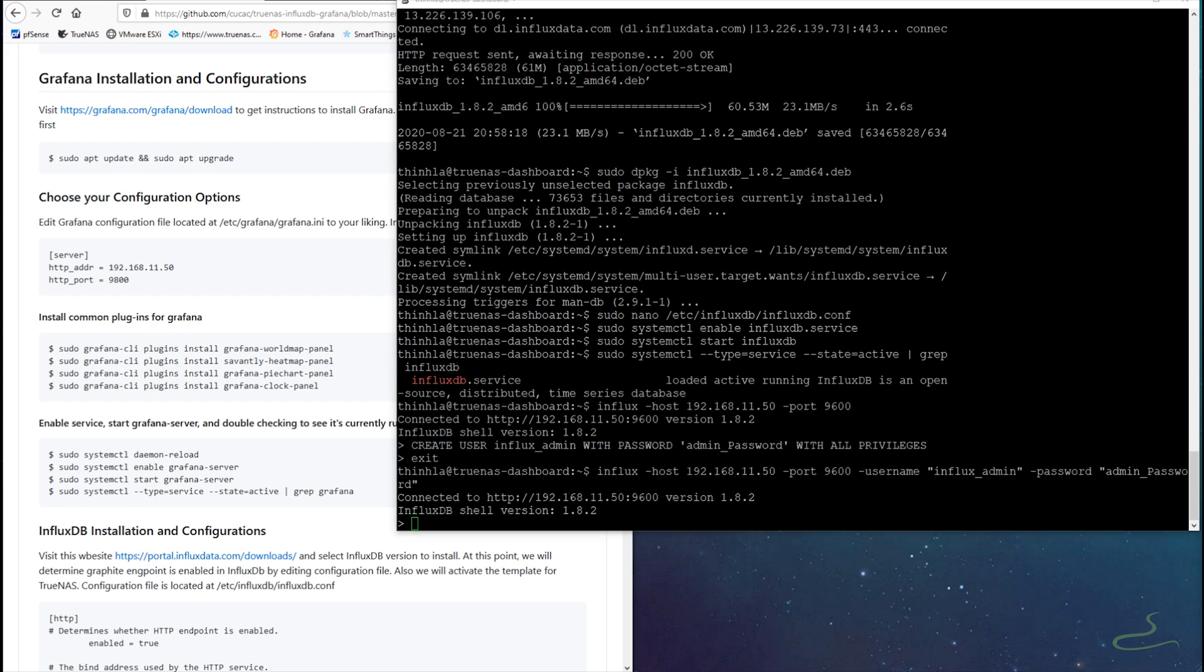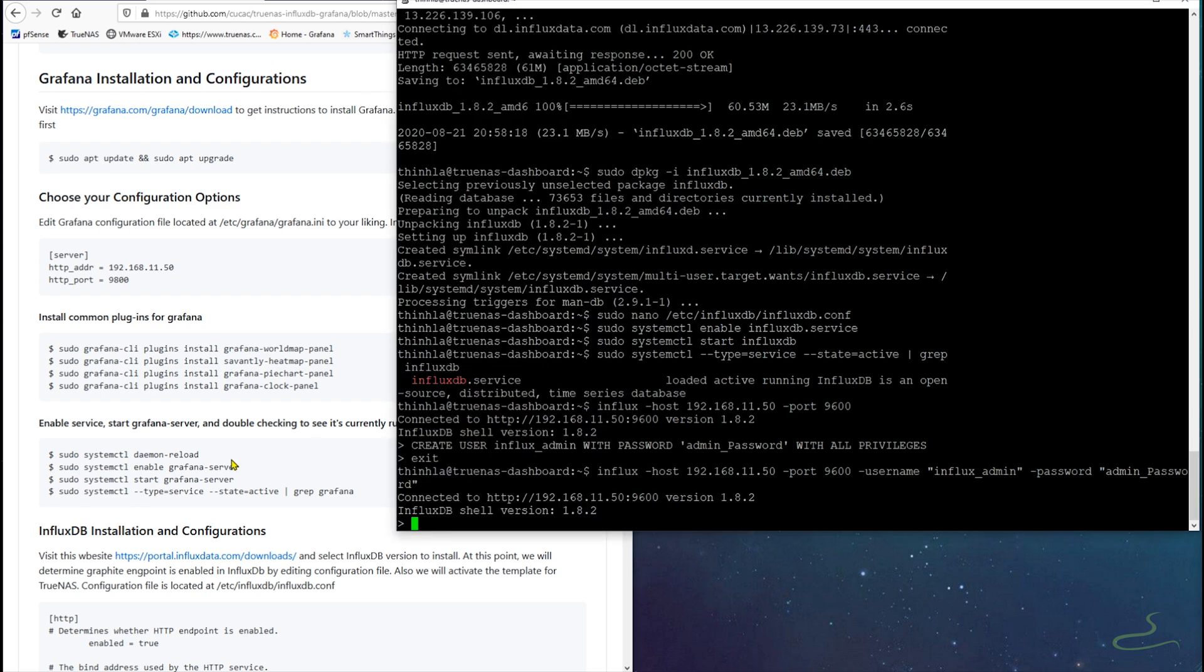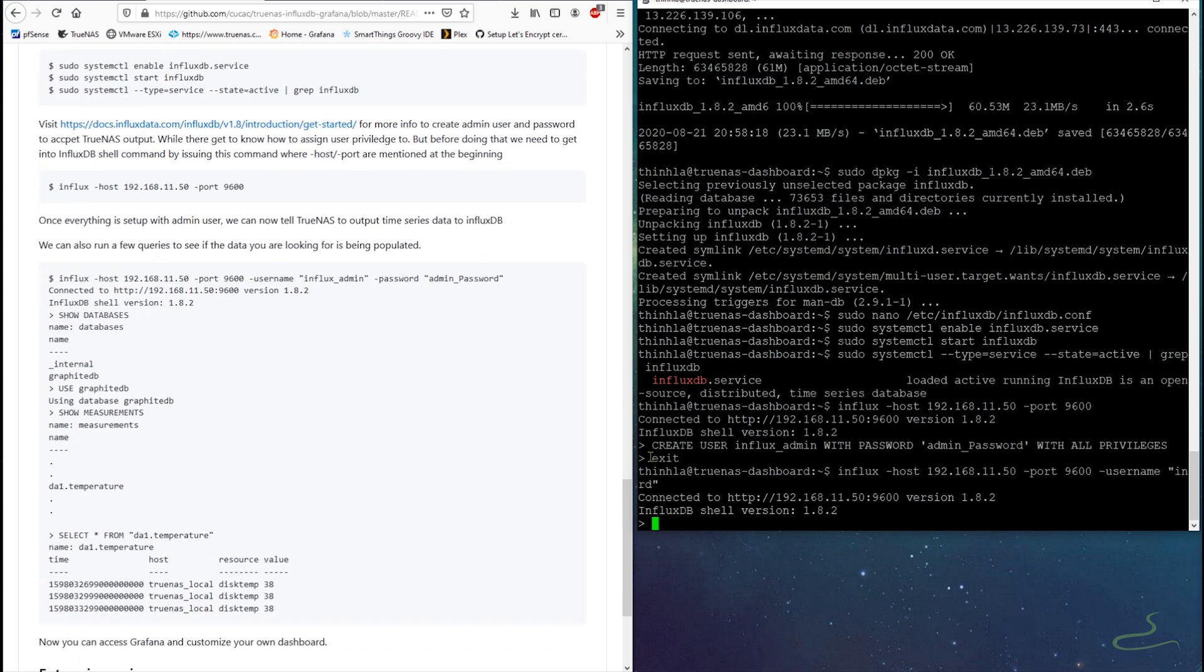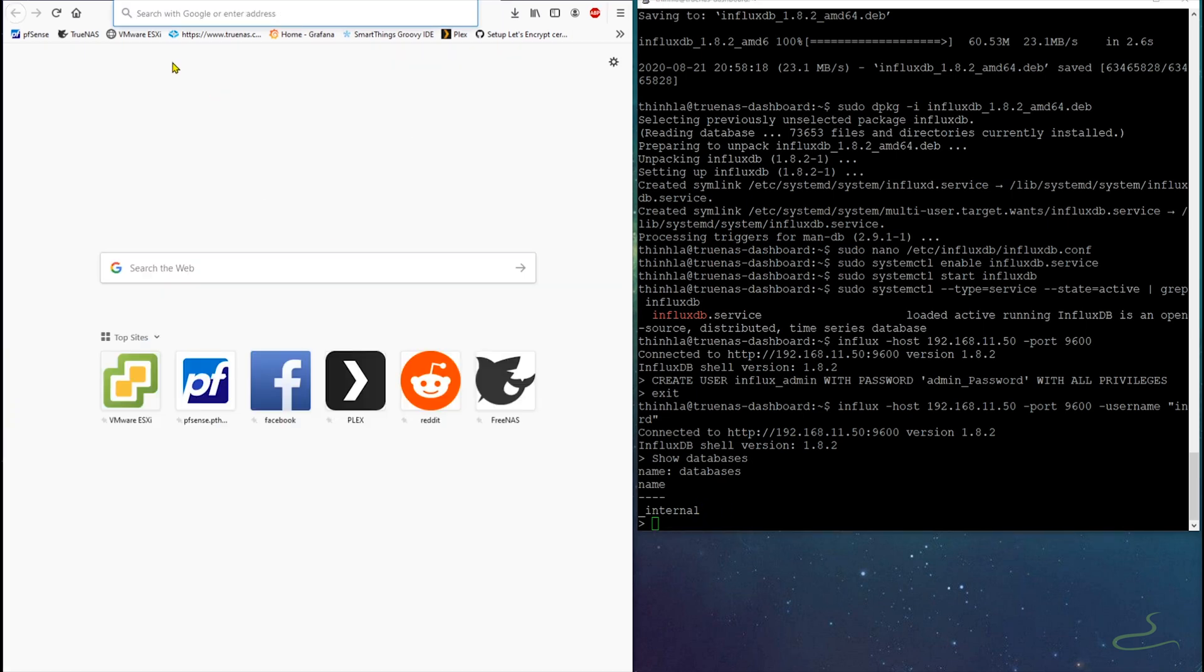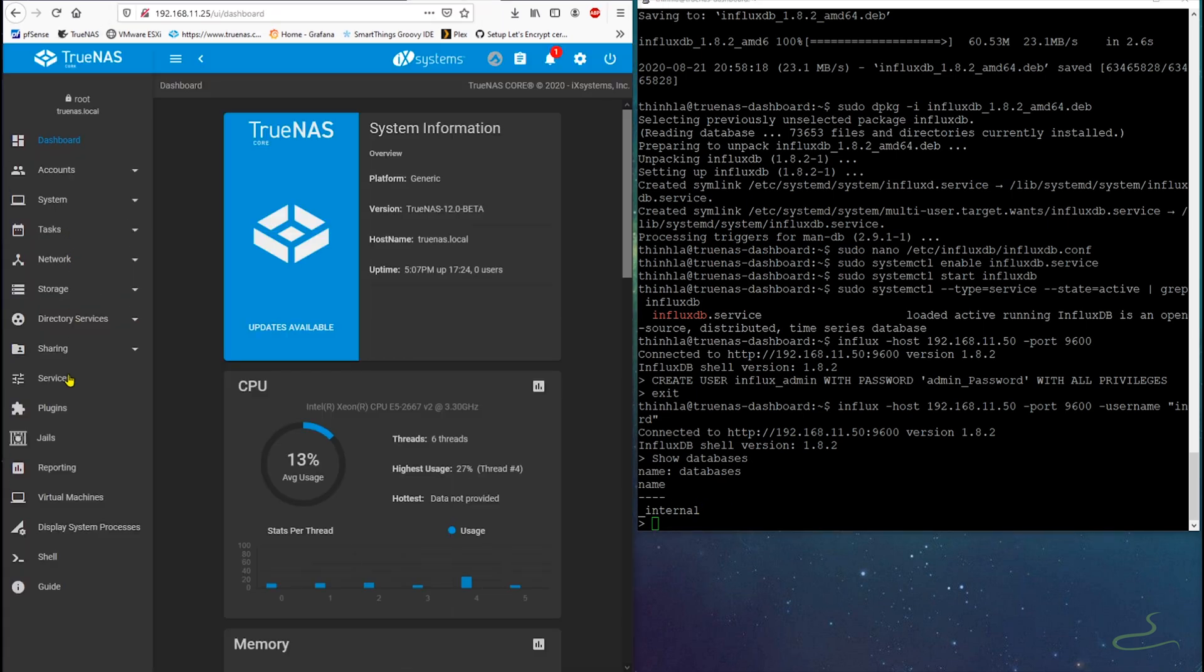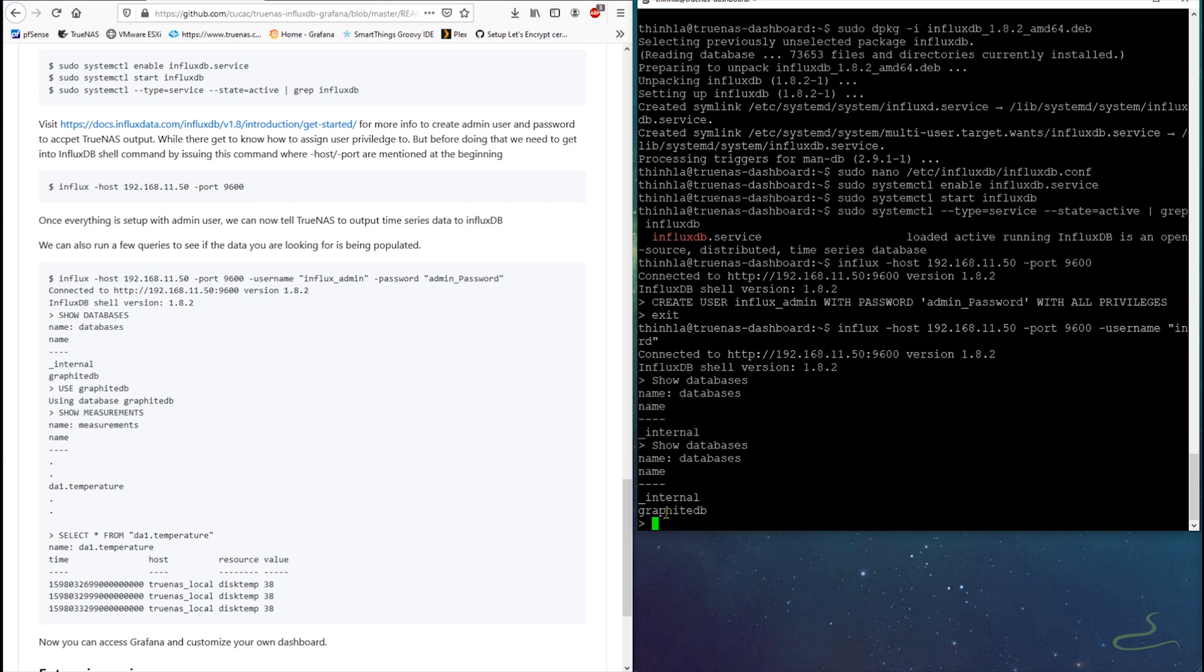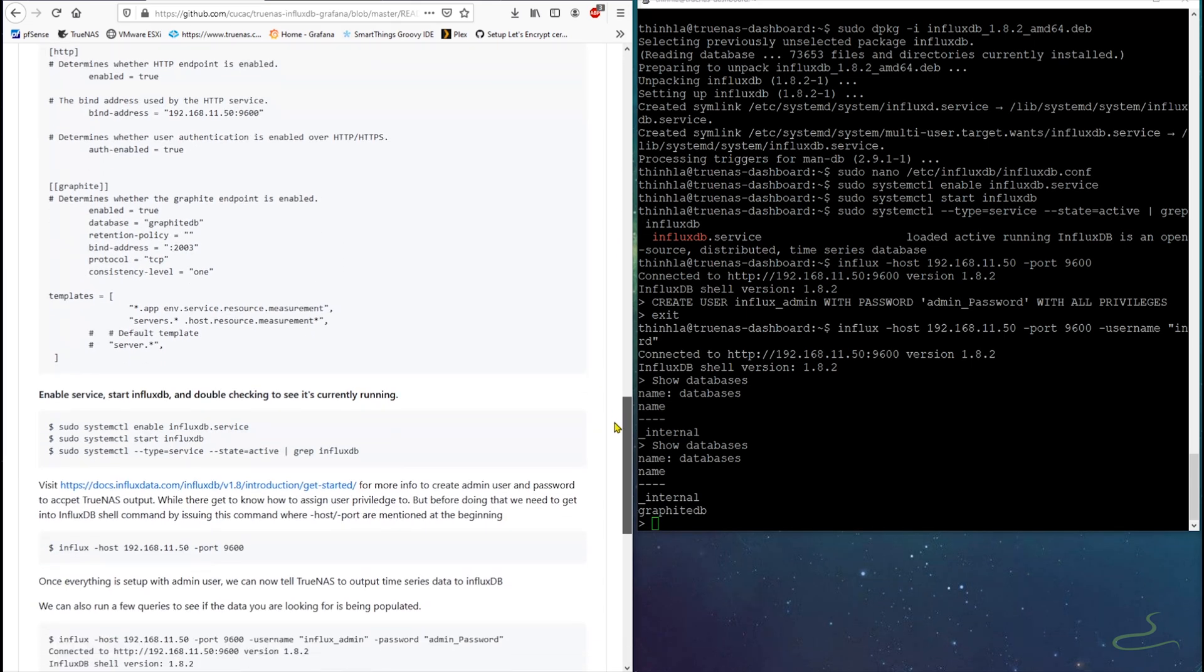All right, so once we get into the shell command, we show databases. Basically didn't see any databases, right? Let's go back to TrueNAS and enter the information for Grafana server. As you can see, and now we come back to our InfluxDB shell command and then we can show databases again. And we can see graphiteDB appears. Basically, it's accepting the time series data from TrueNAS.